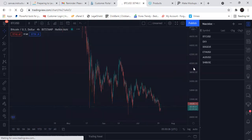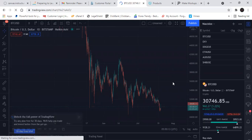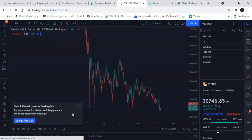Come on, motherfucker. That's why I hate TradingView — it glitches on the console. Unlock — fuck off.